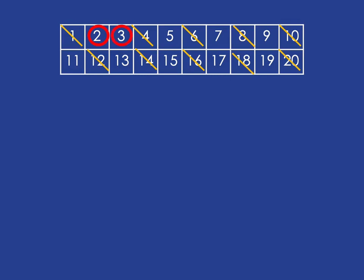Three is a prime number because it only has one and three as factors, and in a similar way we can cross out all the multiples of three. We can continue this way: five is prime, seven is, eleven is, thirteen is, seventeen is, and nineteen is.